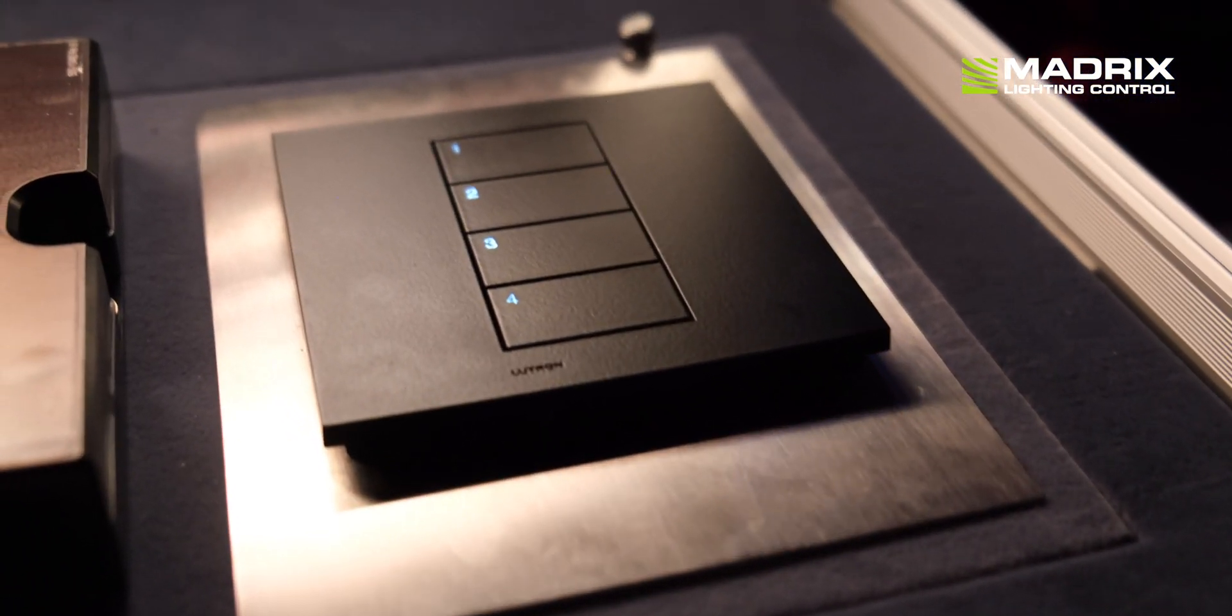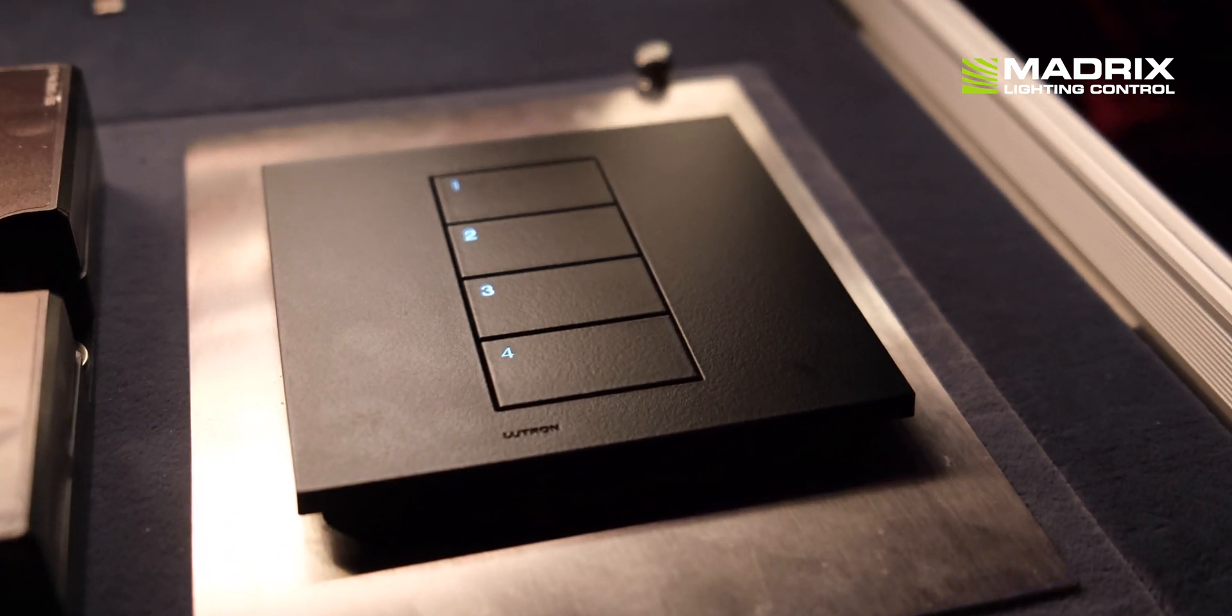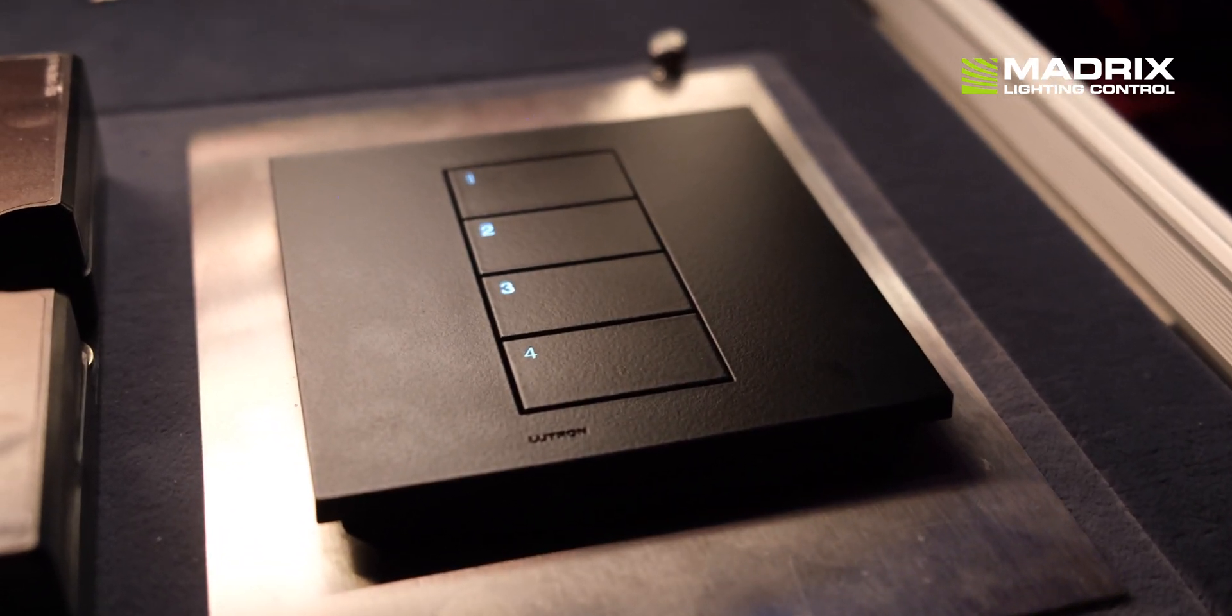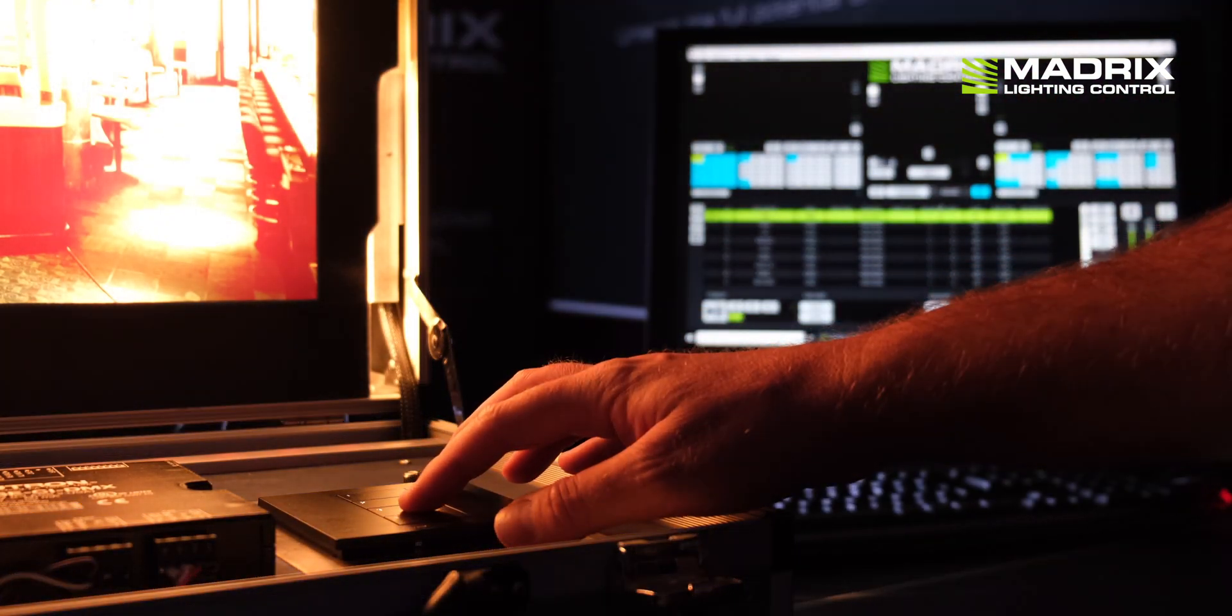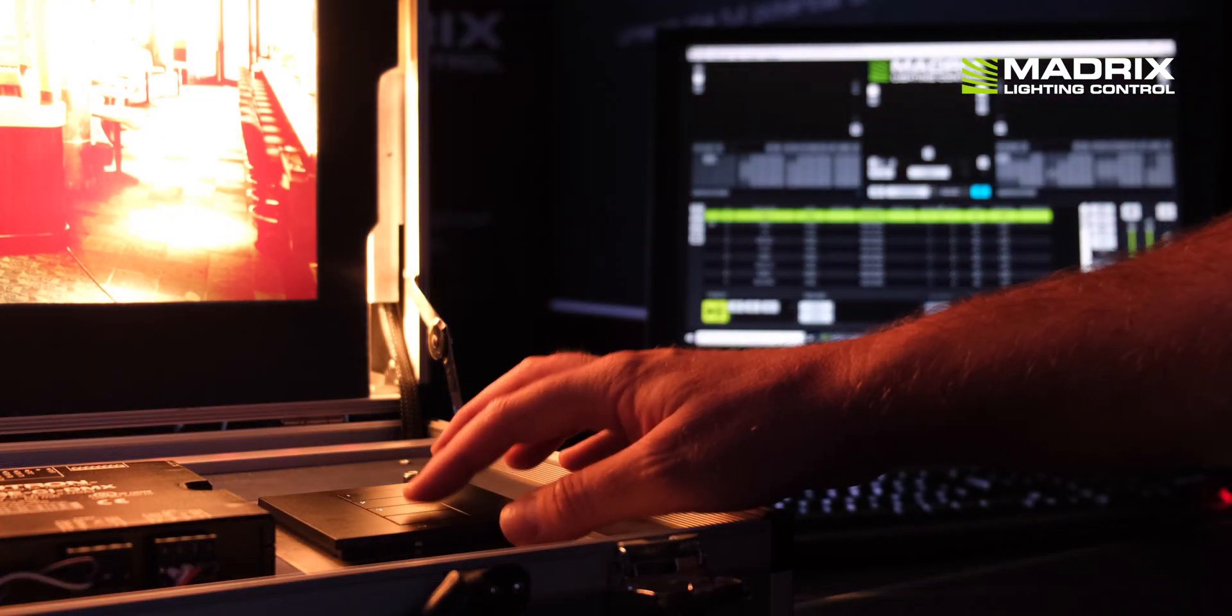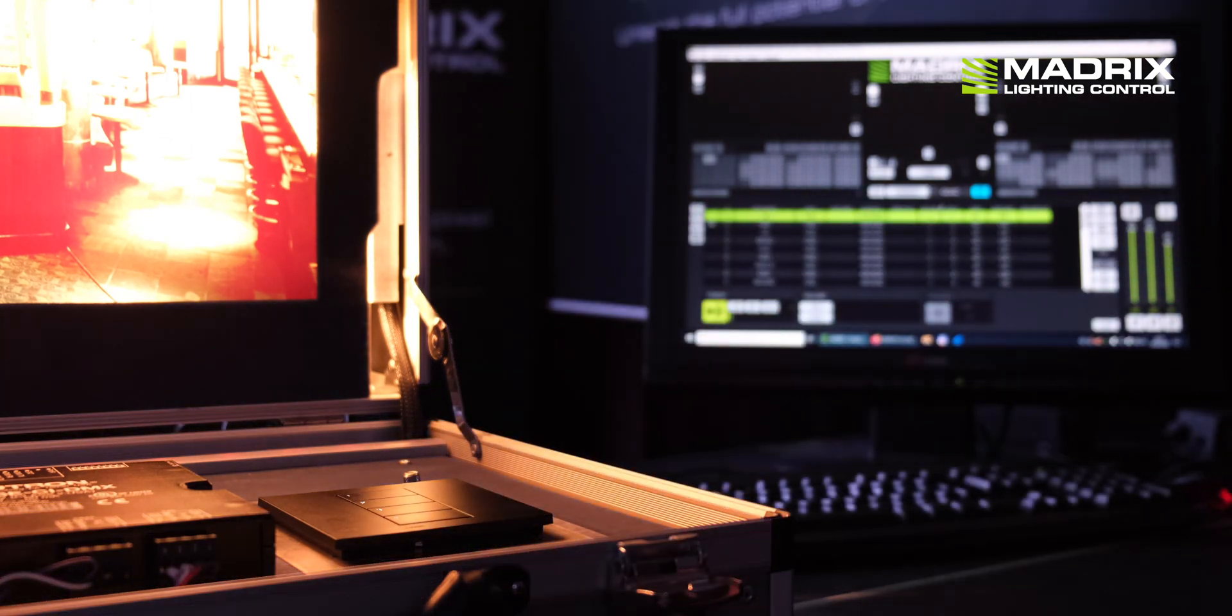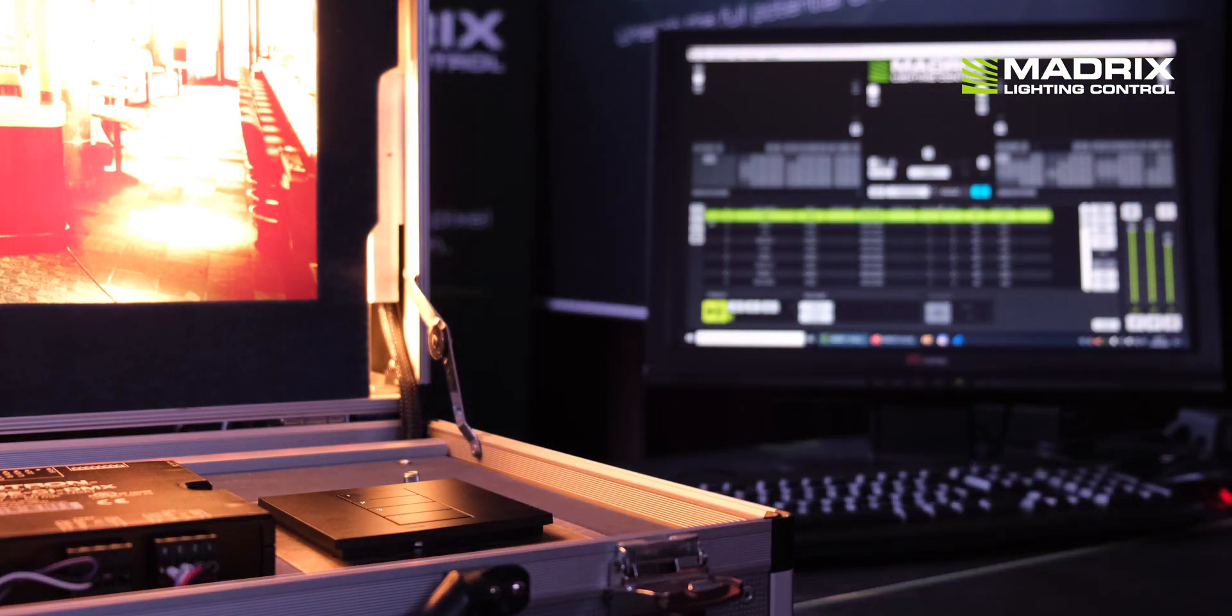We are using the 4 buttons of the Palladium QS workstation to start and stop the QList and to skip to the next scene or to the previous scene. To do this you only have to assign the correct commands to the buttons in the LUTRON configuration.